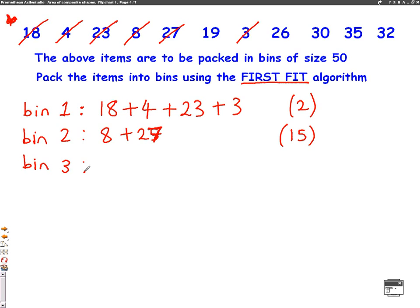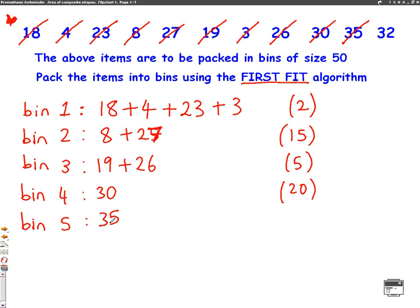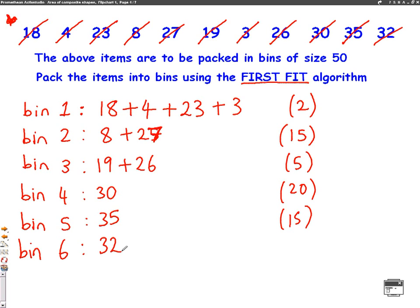Bin 3 — always starting at the earliest number — begins with 19. The next number, 26, fits, adding up to 45 with space for 5 more. We can't fit the remaining three numbers. Bin 4 starts with 30, leaving space for 20 more, but we can't fit those two numbers. Bin 5 takes 35, with space for 15 more, but 32 can't fit. So bin 6 takes 32, leaving space for 18 more. Using the first fit algorithm, we need 6 bins to pack all of the numbers.